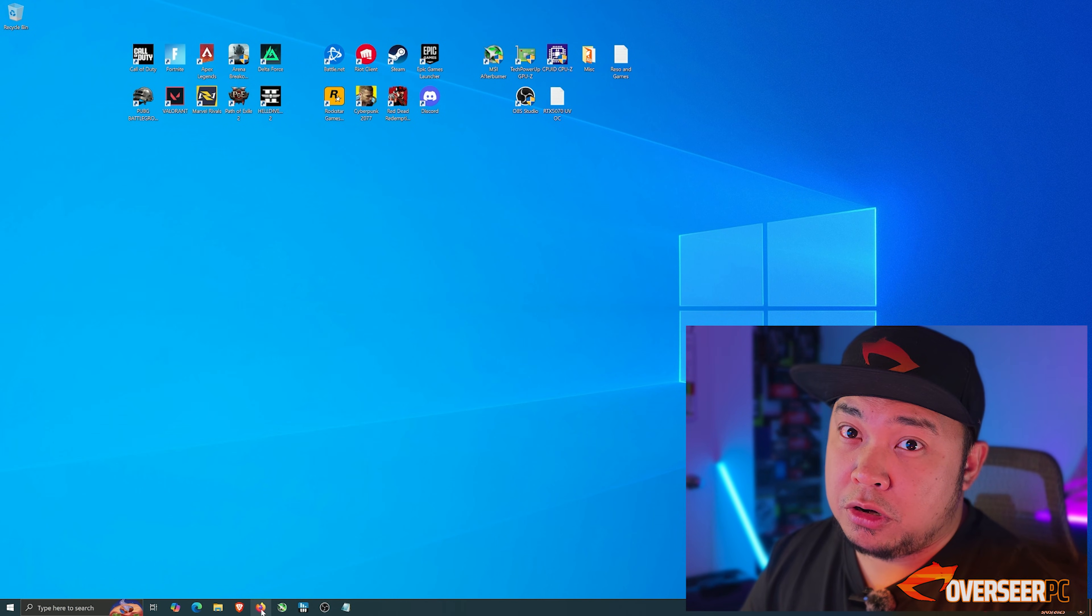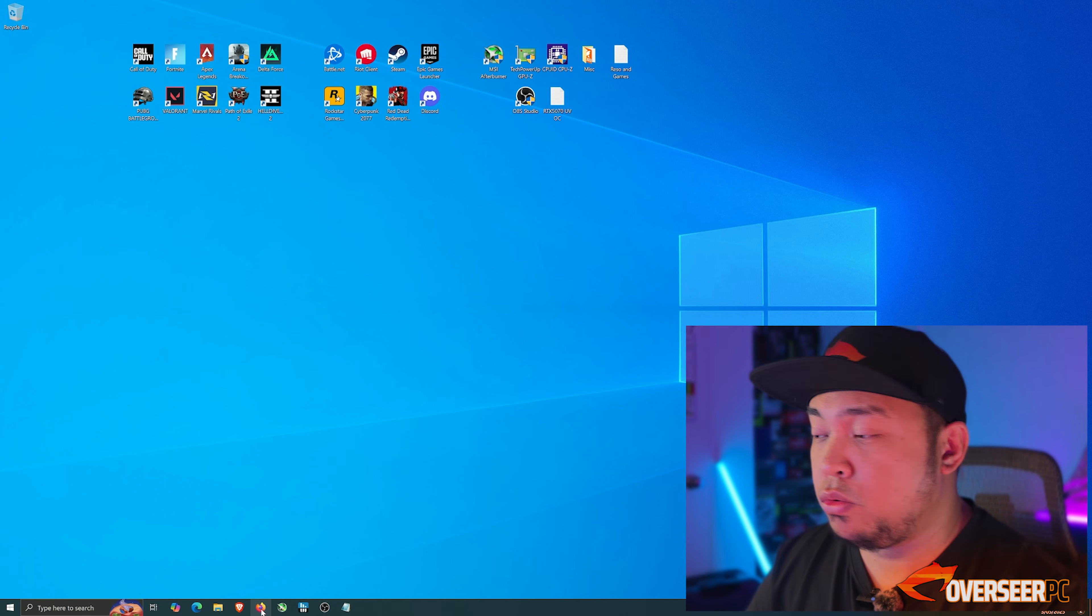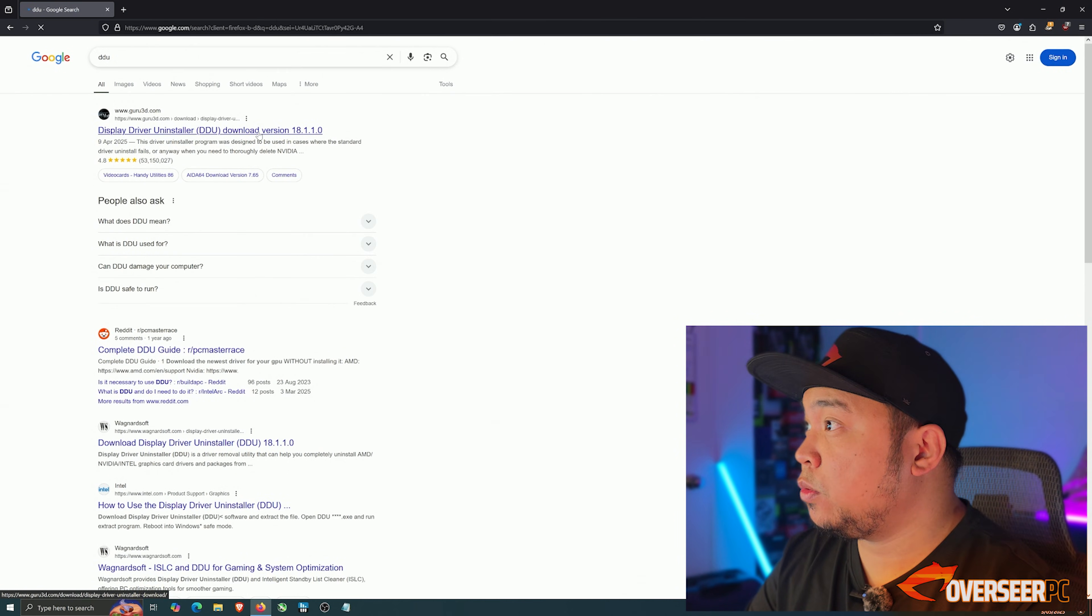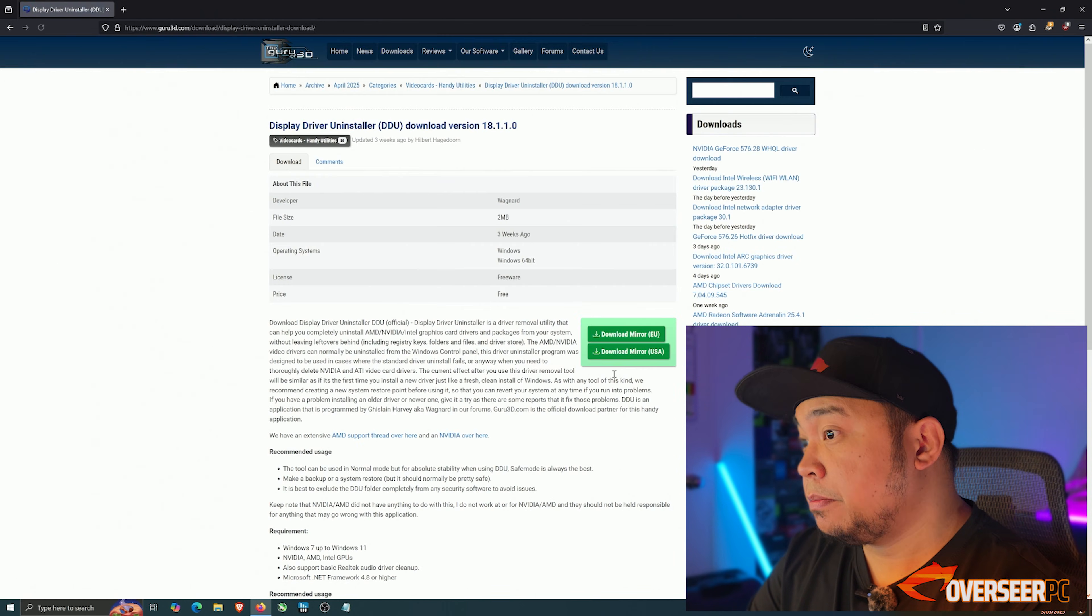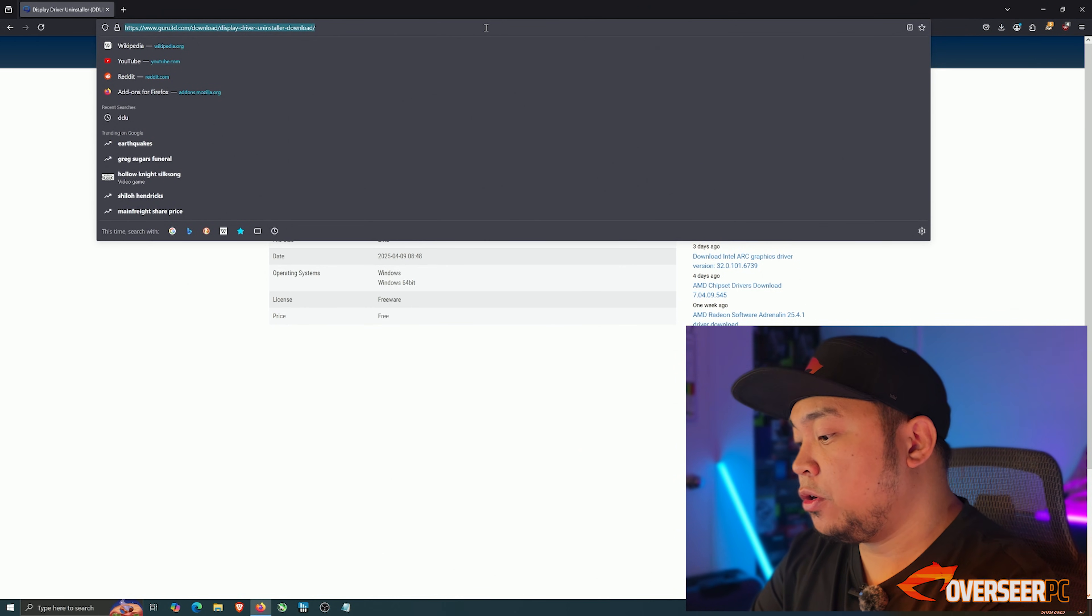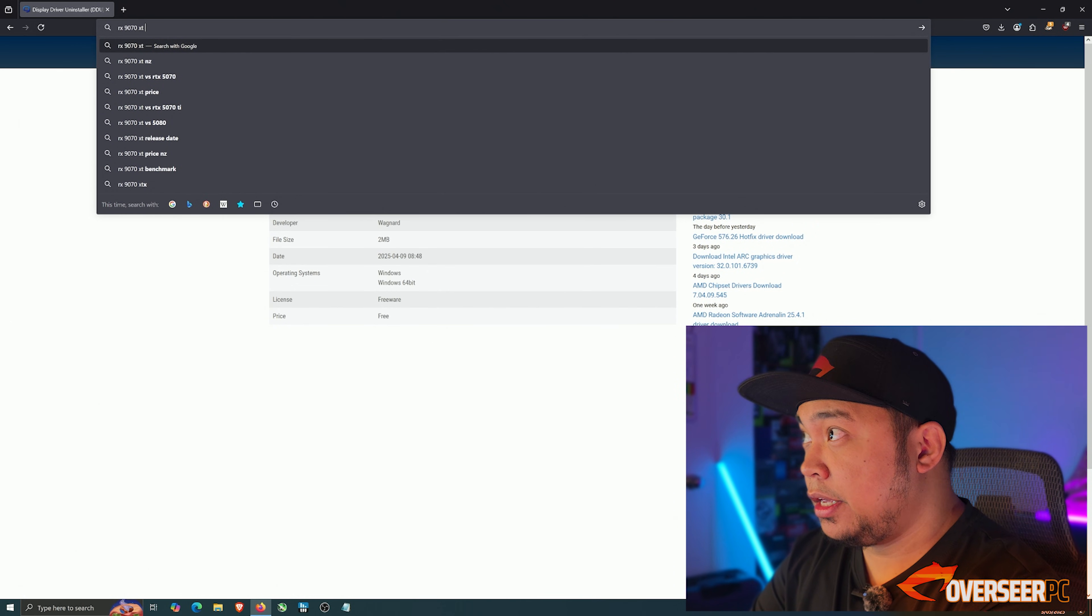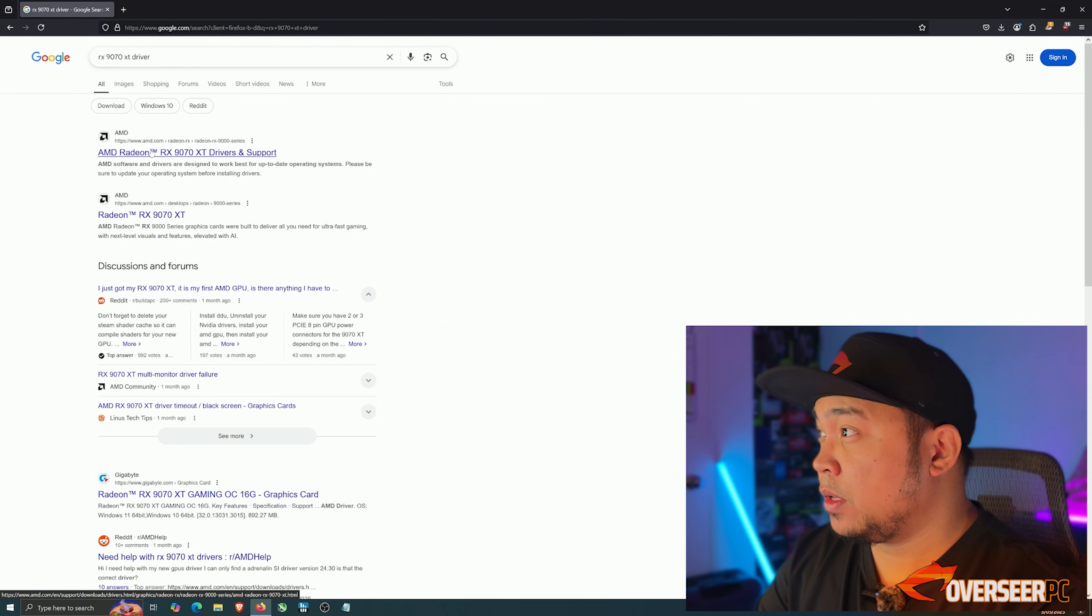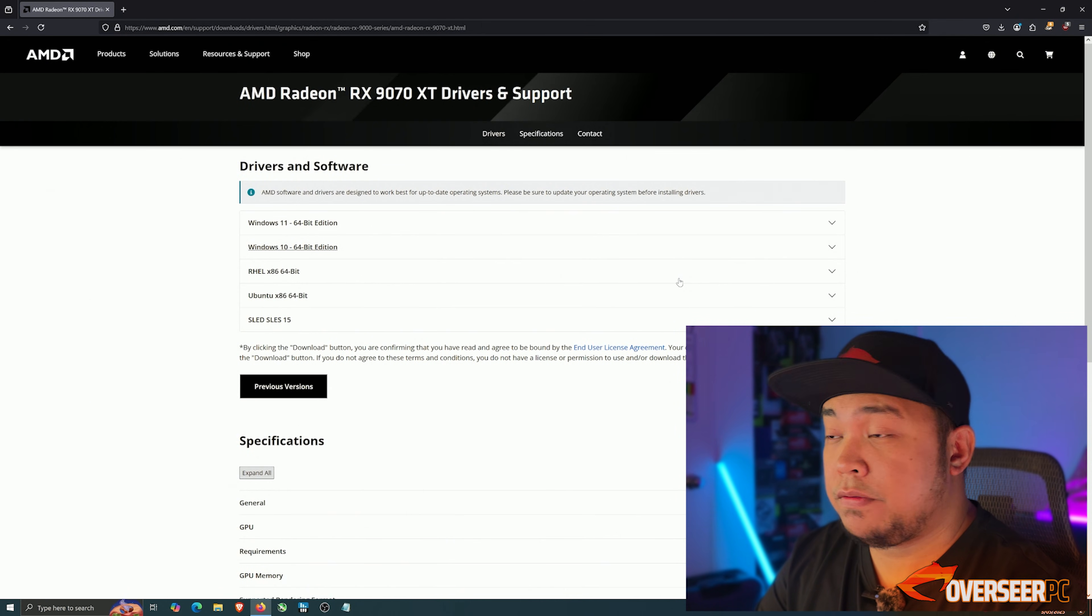The first thing that you'll need is to download the AMD driver and a program called DDU. Let's do that. Usually it's the first link from Guru3D. The other thing that we need to download is the AMD driver. We'll just Google search RX 9070 XT driver and make sure it's the AMD website.